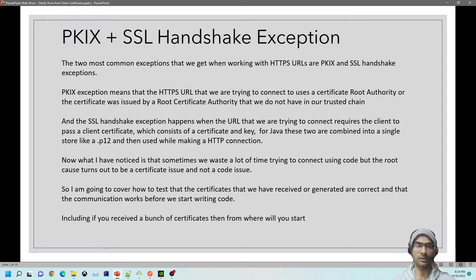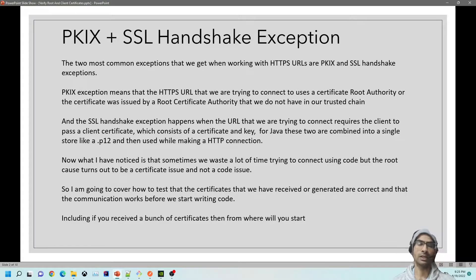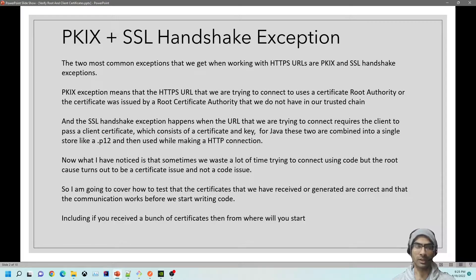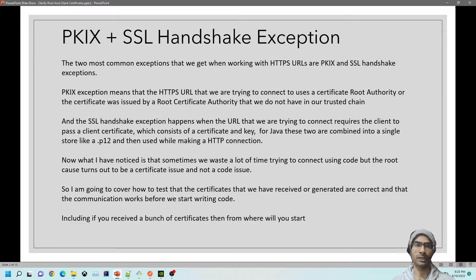The two most common exceptions when working with HTTPS URLs are PKIX and SSL handshake exception. PKIX means we do not have the root certificate in our trusted chain. The SSL handshake exception happens when we do not provide the client key pair, which could be a separate client and key file, or a P12, PFX, or PKCS12 store.